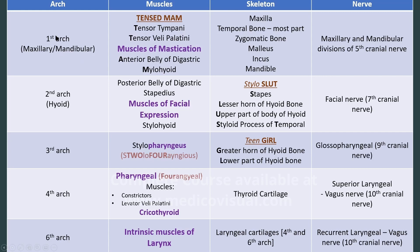The most important muscular derivative of the first pharyngeal arch is the muscles of mastication. The second arch gives the muscles of facial expression. The third arch gives stylopharyngeus, and the fourth arch gives pharyngeal muscles that help in swallowing.